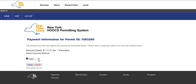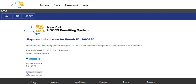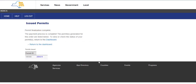The payment information screen will be displayed. Select the payment method from the drop-down list and click the Submit button. If escrow is selected, the payment will be immediately processed. If credit card is selected, you will be redirected from HOOKS to the credit card processor site. Please note that while a credit card payment is processing, do not use the forward or back buttons on your browser. Once the payment is complete, the confirmation page will allow you to click the Return to Dashboard link to return to HOOKS. If paying by escrow, the issued permit screen will be displayed listing the amended permit numbers as a hyperlink to the permit PDF that can be saved or printed as needed.